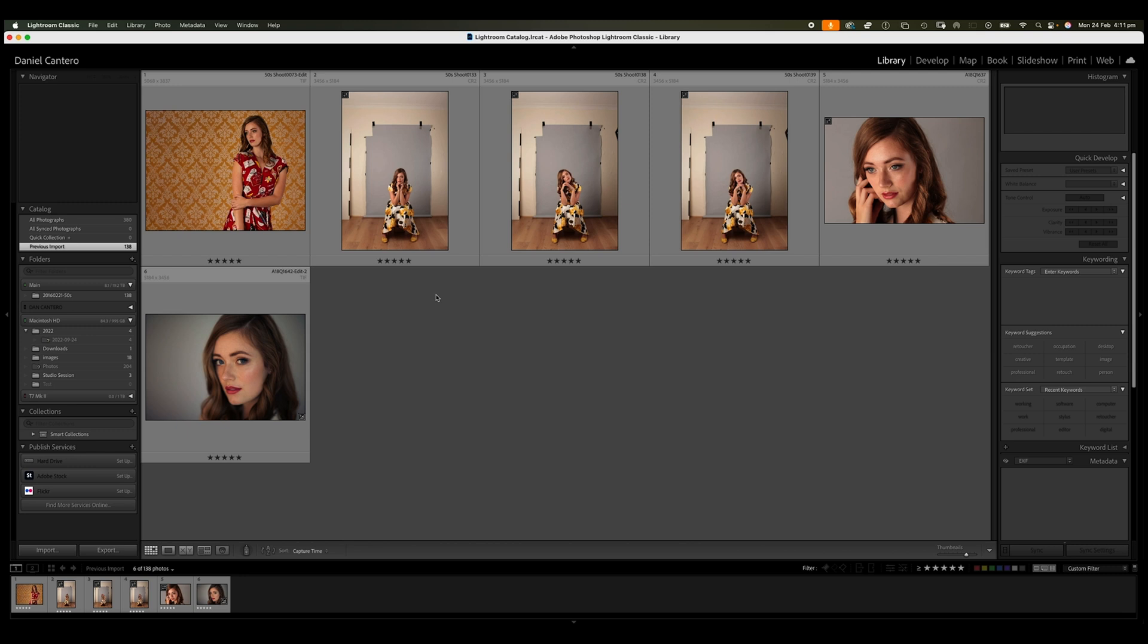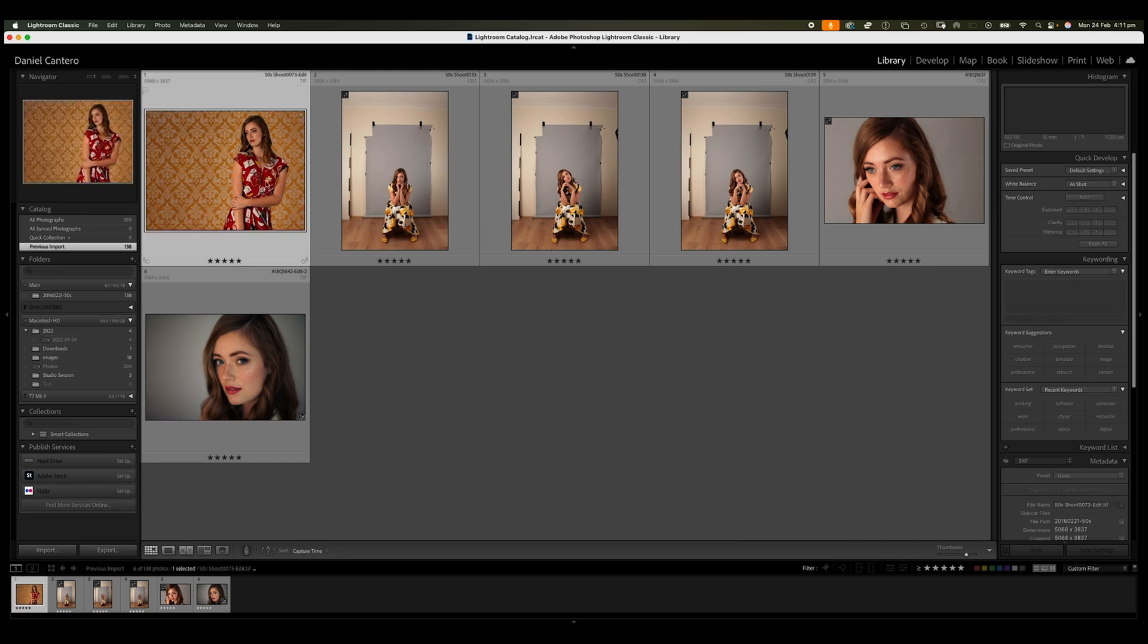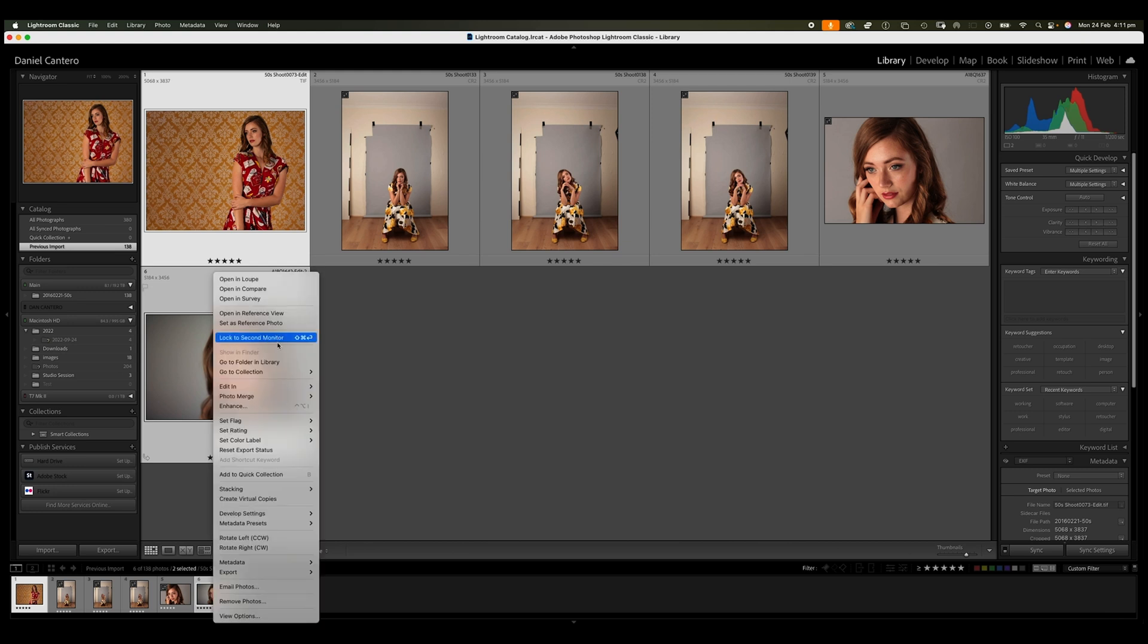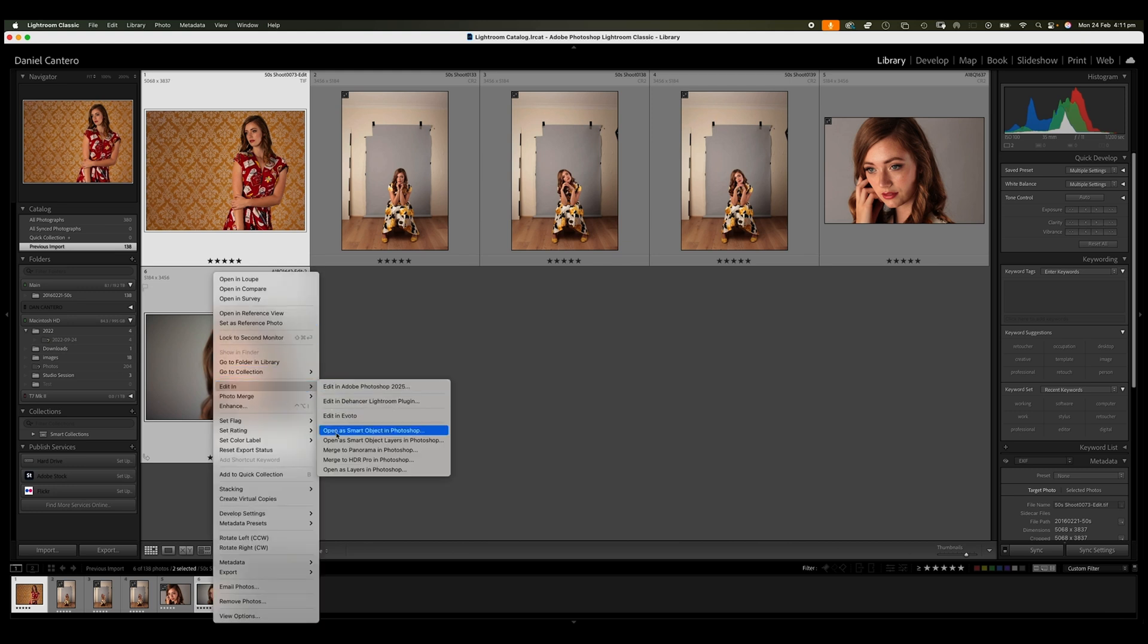I've got a selection of images here. I'm going to select two of them. Let's say this one here and then I'm going to command and click on this one. I'm going to right mouse click on the image, go down to edit in and then navigate to open as layers in Photoshop.